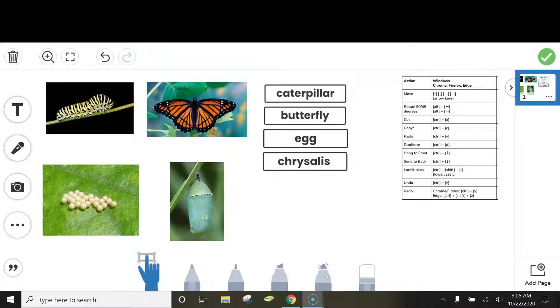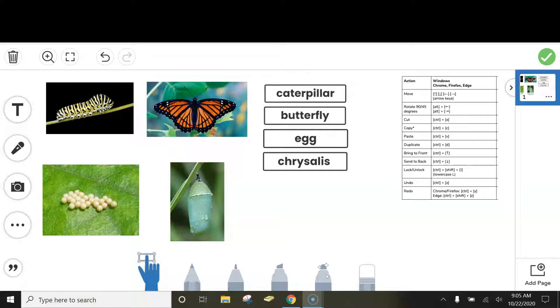I have gone ahead and snipped the shortcut key into the template, and I will also post the link to this shortcut template in the description.